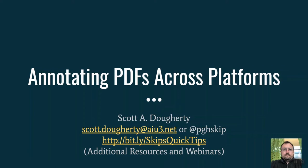Welcome to Annotating PDFs Across Platforms. I'm Scott Dougherty, one of the Training and Consultation Coordinators in Assistive Technology at the Allegheny Intermediate Unit. You may reach me by email or my Twitter handle.